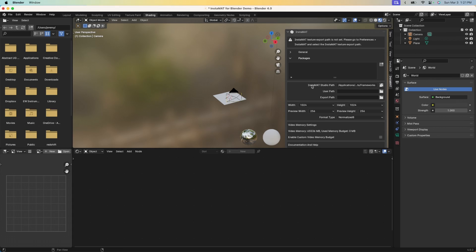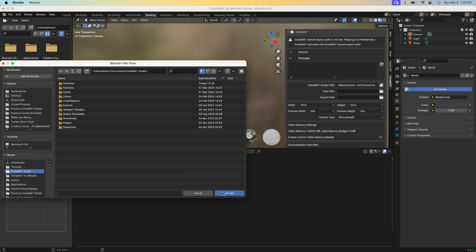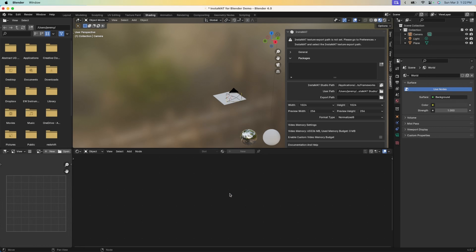The next path we need to do is the user path. This path is where your Instamat Studio user folder resides and it's commonly in your user's documents folder under Instamat Studio. I'm going to go ahead and add that now. You can see here, this is what my user folder looks like. It's under my username documents Instamat Studio in this case, and I'll go ahead and hit accept.